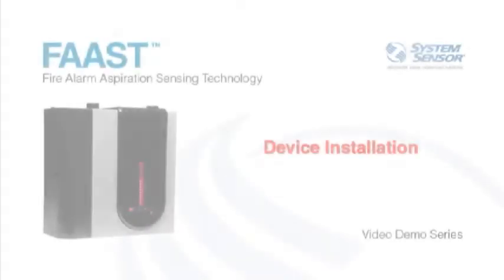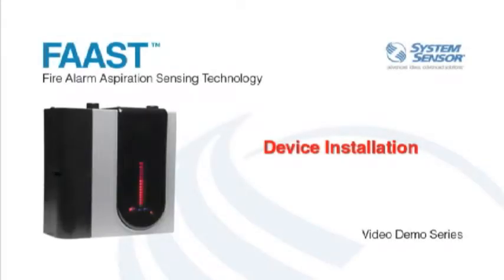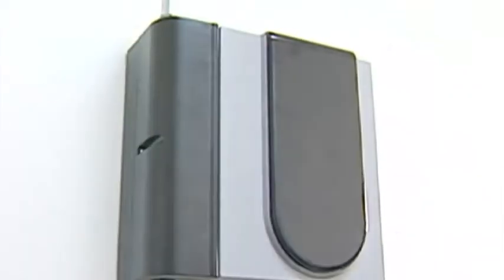In this segment, I'll demonstrate mounting your FAAST unit to the wall using the provided mounting bracket and hardware.